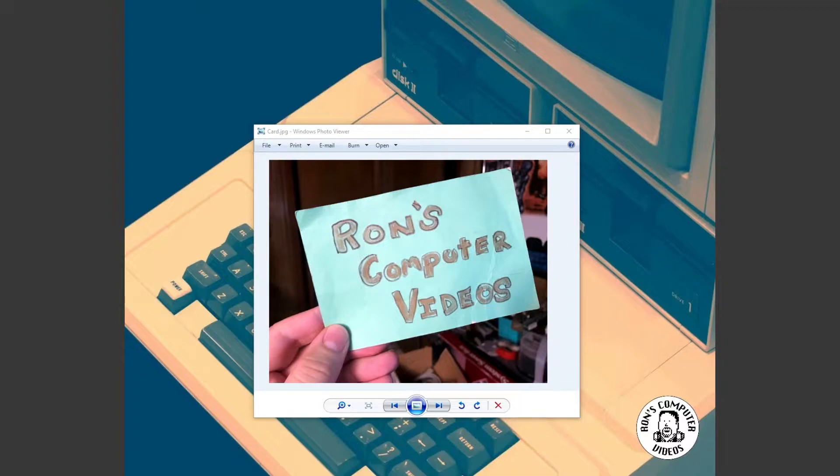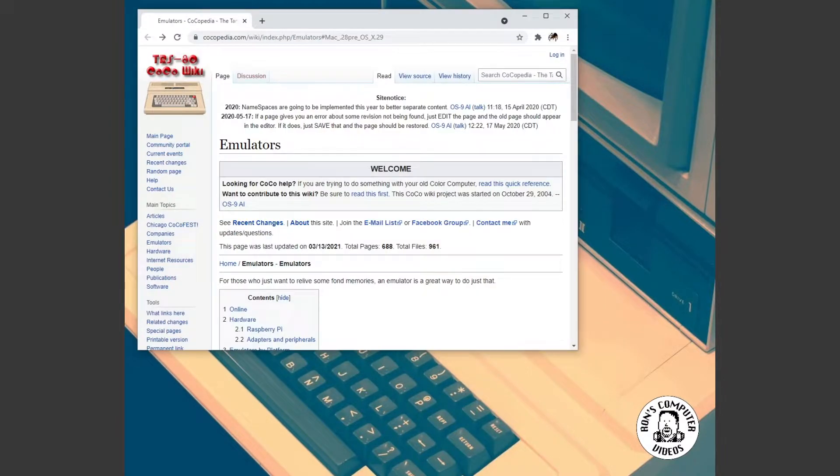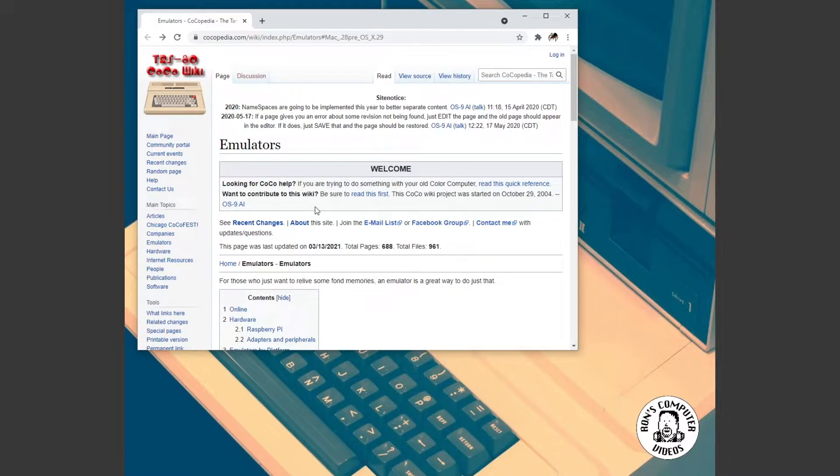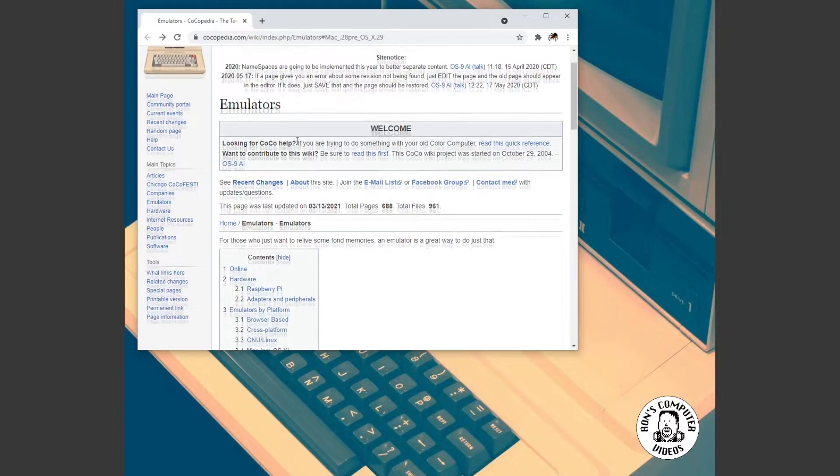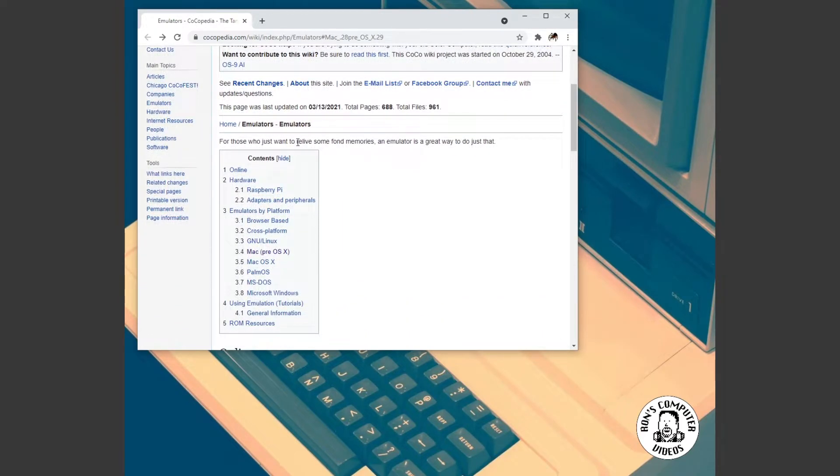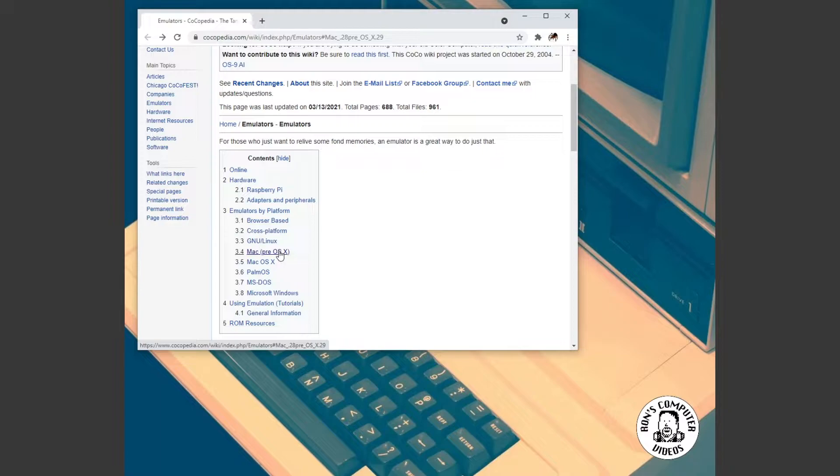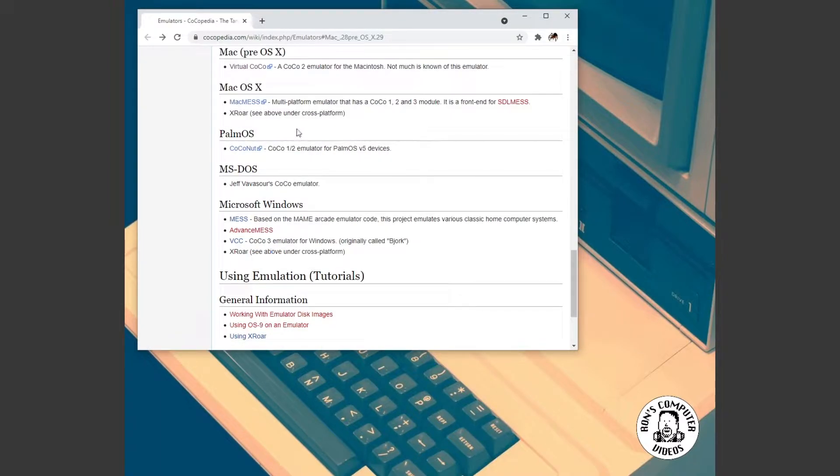Well, the problem was I couldn't remember for sure what it was called. And so I racked my brain for like the better part of an hour trying to remember. And then I thought, why not just go out to Cocopedia and just look it up out there. So I went out to Cocopedia and I went down through the list and I thought, okay, well, yeah, there's a ton that people have made over the years.